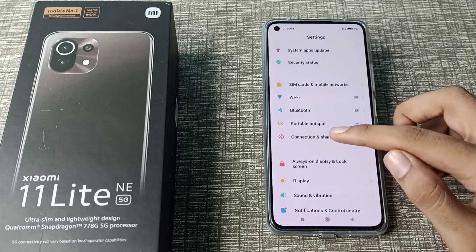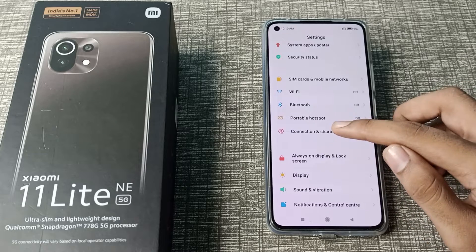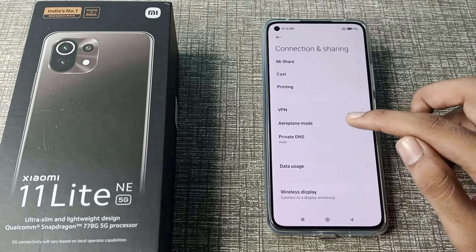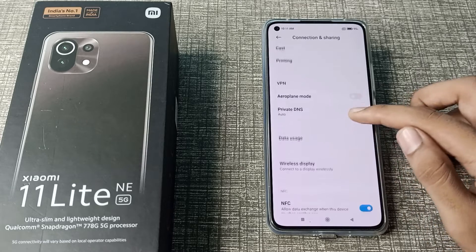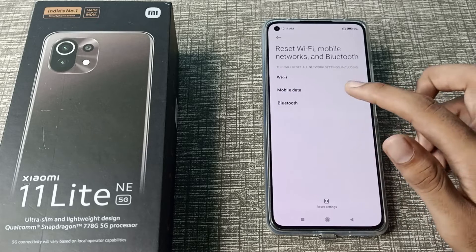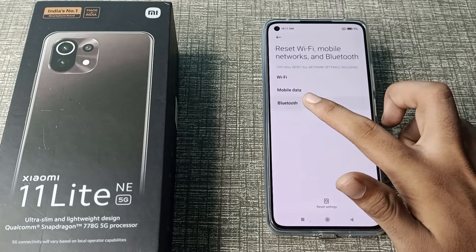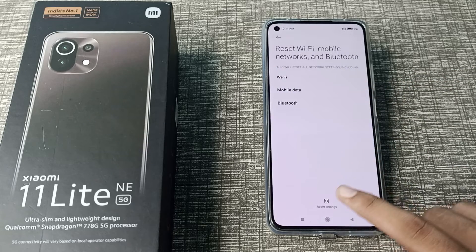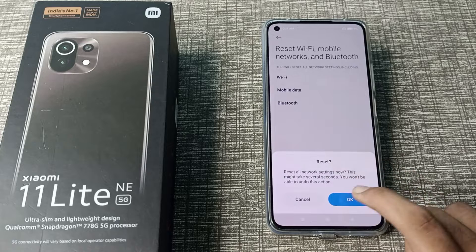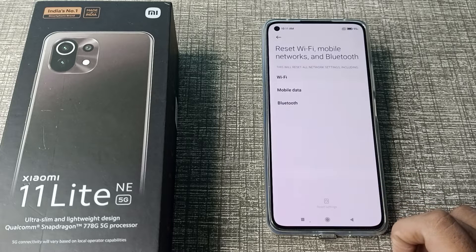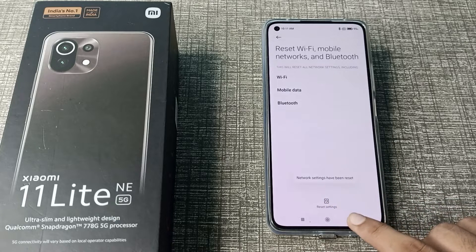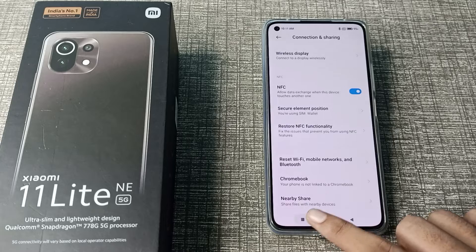Then scroll down and you can see the 'Connections and Sharing' option — tap on it. Then scroll and you can see 'Reset Settings' — tap here. Then you can see the Bluetooth option — tap here and confirm. Wait a moment while the settings are being reset on your Xiaomi phone.